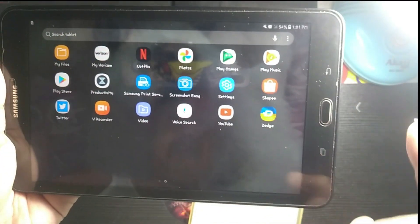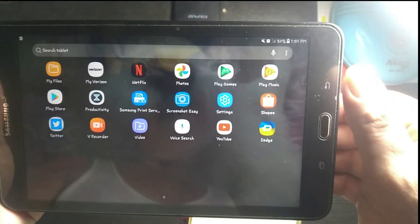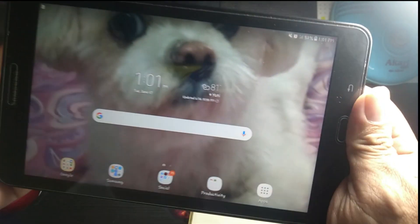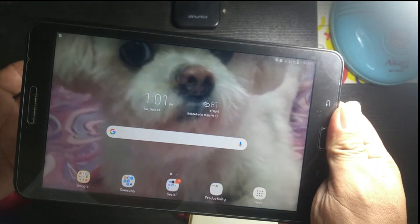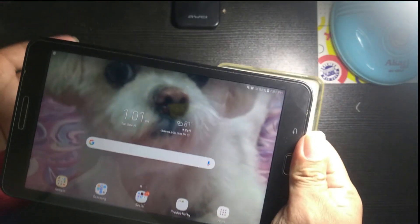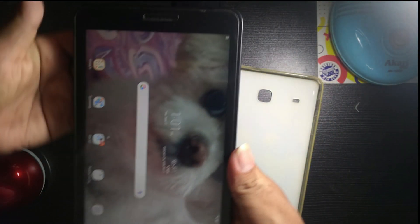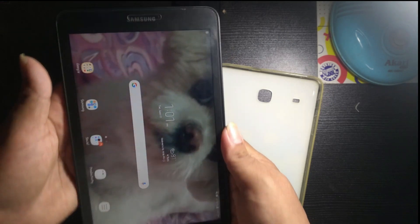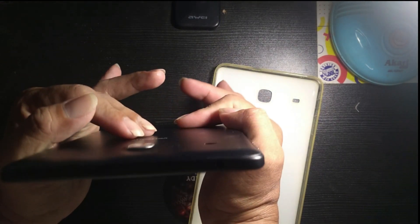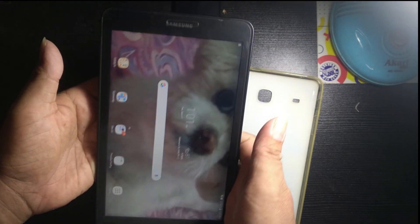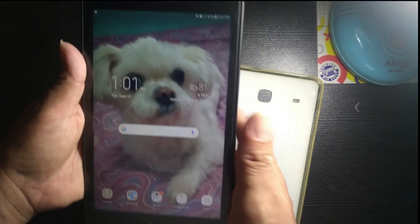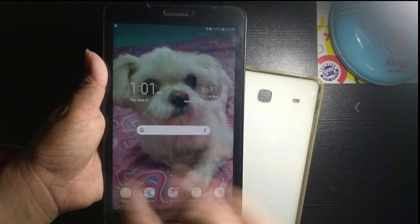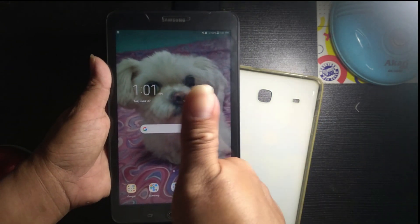Okay, so that's it for this video. This is the review of my Samsung Galaxy Tab E T377P. Thank you so much for sharing and watching. Peace everyone.